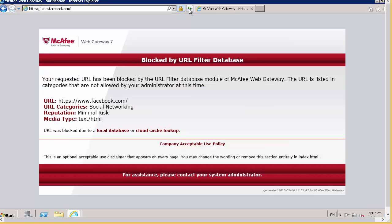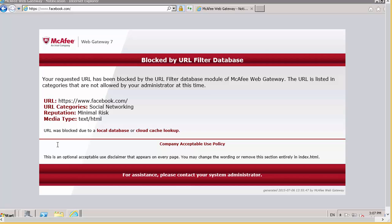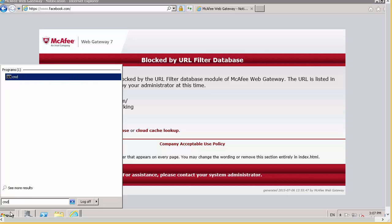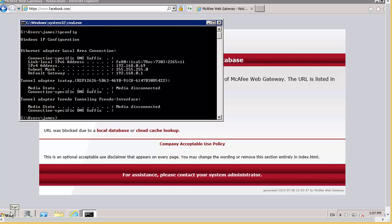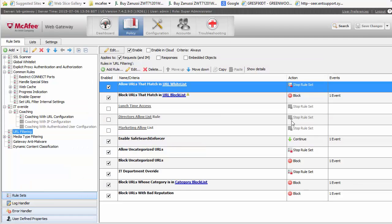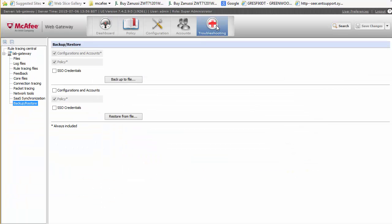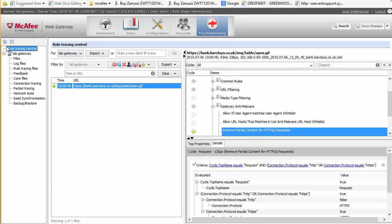It's still being blocked, so why is it being blocked when we've whitelisted it? To run a trace, the first thing you need to do is get the IP address of the computer we're going to run the trace from — 192.168.0.69. We go over to the McAfee gateway, select Troubleshooting, select Rule Tracing, and enter the IP address.